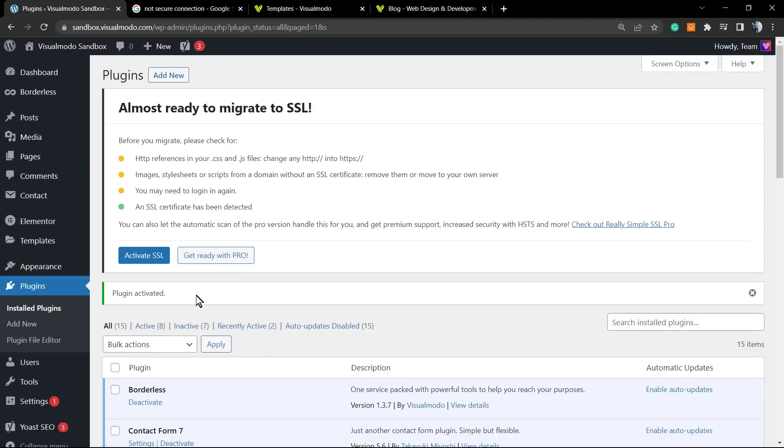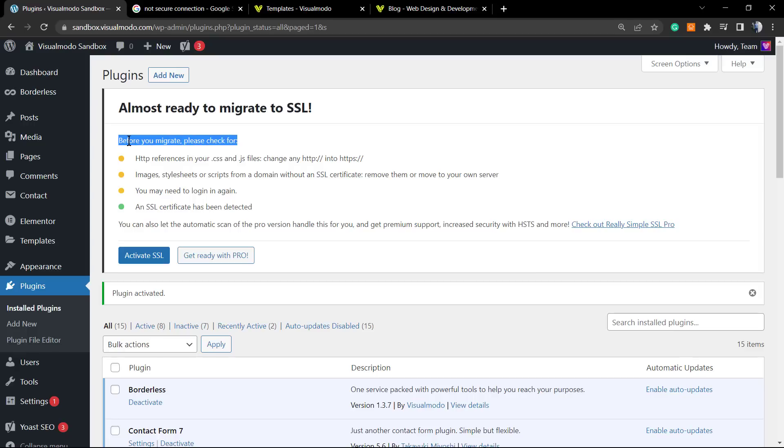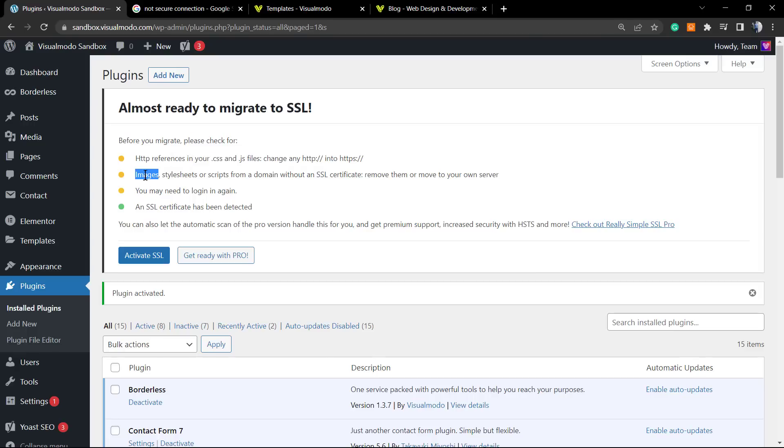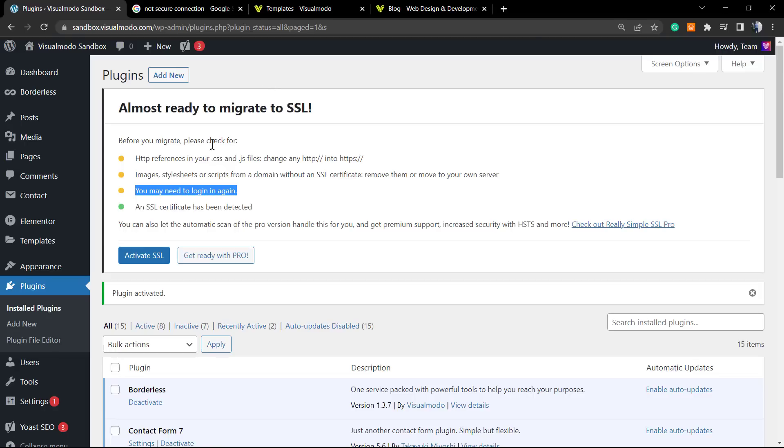By default, you'll see a message on the top of your WordPress dashboard saying 'Almost ready to migrate to SSL.' Before migrating, please check HTTP references, images, stylesheets. You may need to log in again as soon as you activate the SSL certificate or the redirect to SSL—you're going to be logged out and you must log in again. This is the first and most important thing: to use this plugin, you must have an SSL certificate installed.